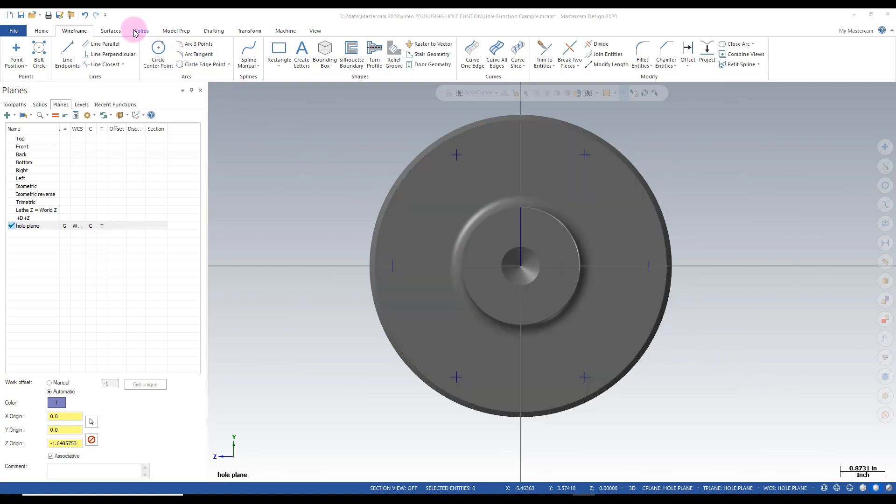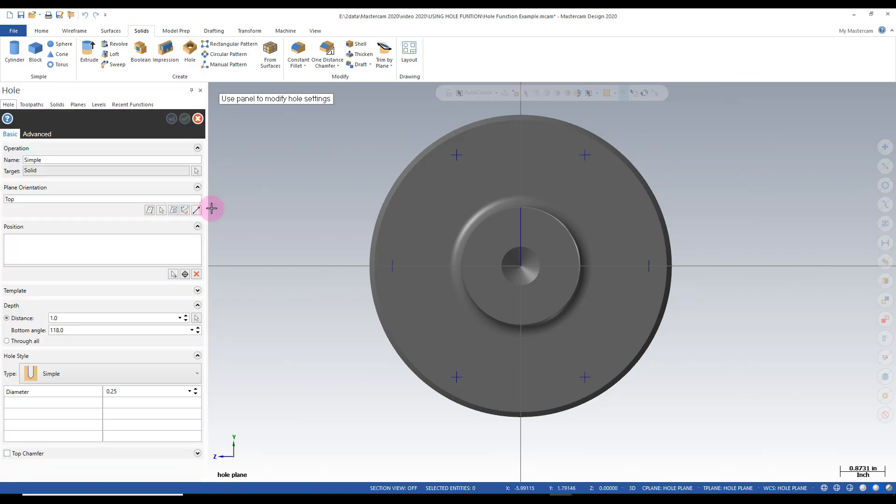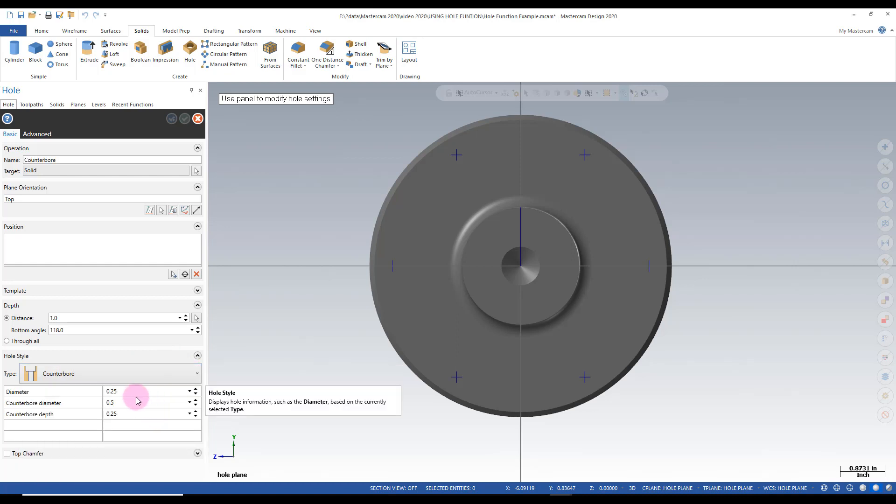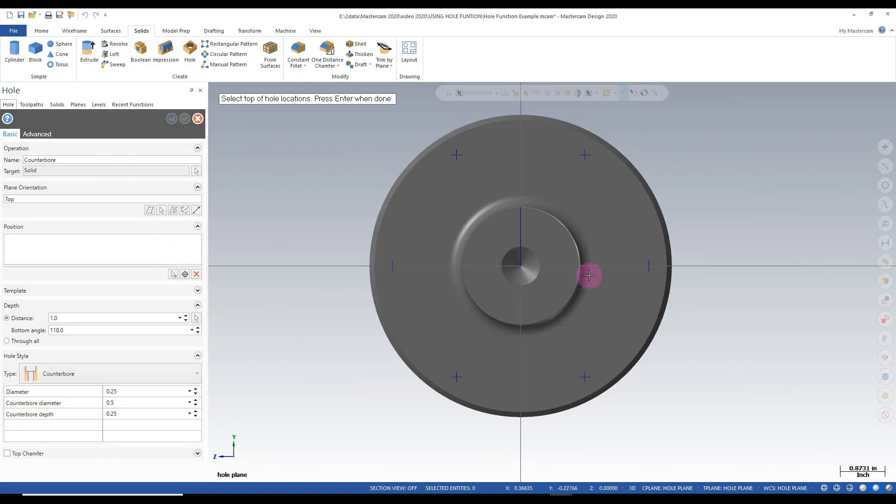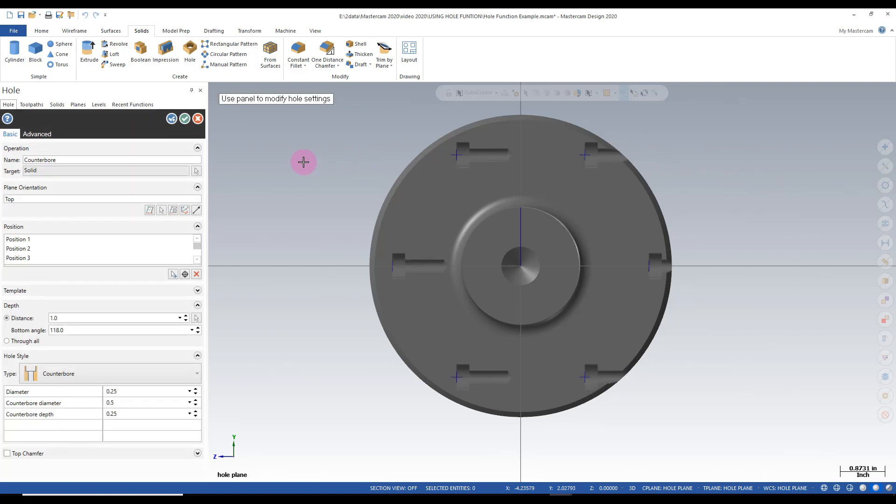So I'm going to go into solids. I'm going to use the hole function. In this case here I don't want a simple hole so I'm going to come down I say I want a hole and counterbore. My dimensions are going to work at this point so I'll keep those. And I'm going to select the positions. If I select this little arrow here it says add position. And I'm going to use a filter here and just say all points.